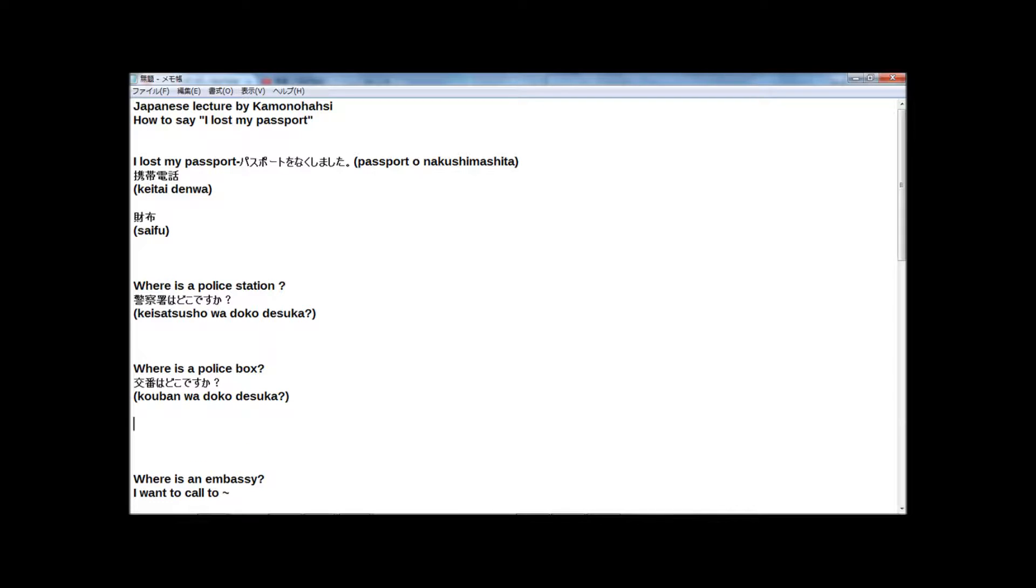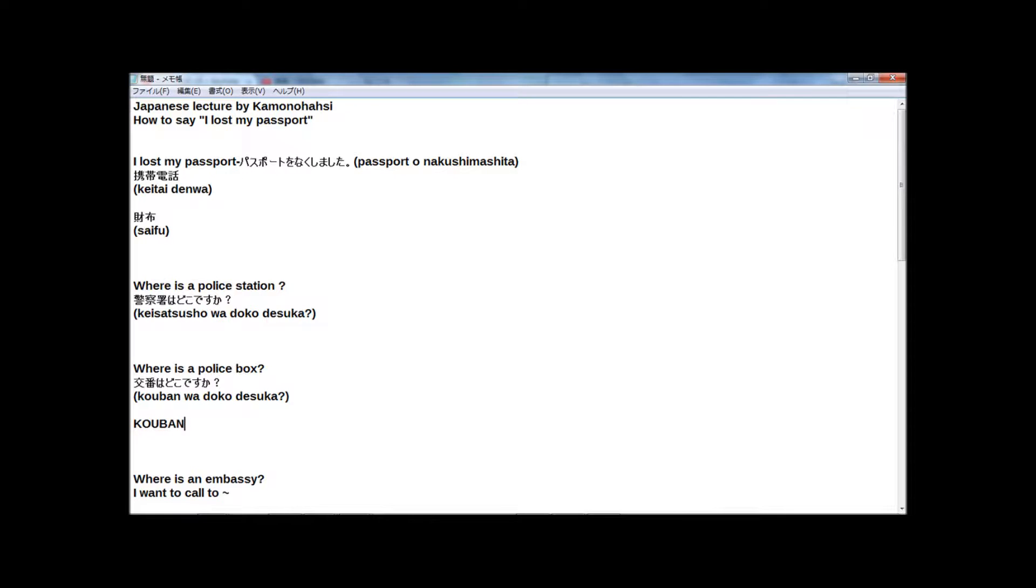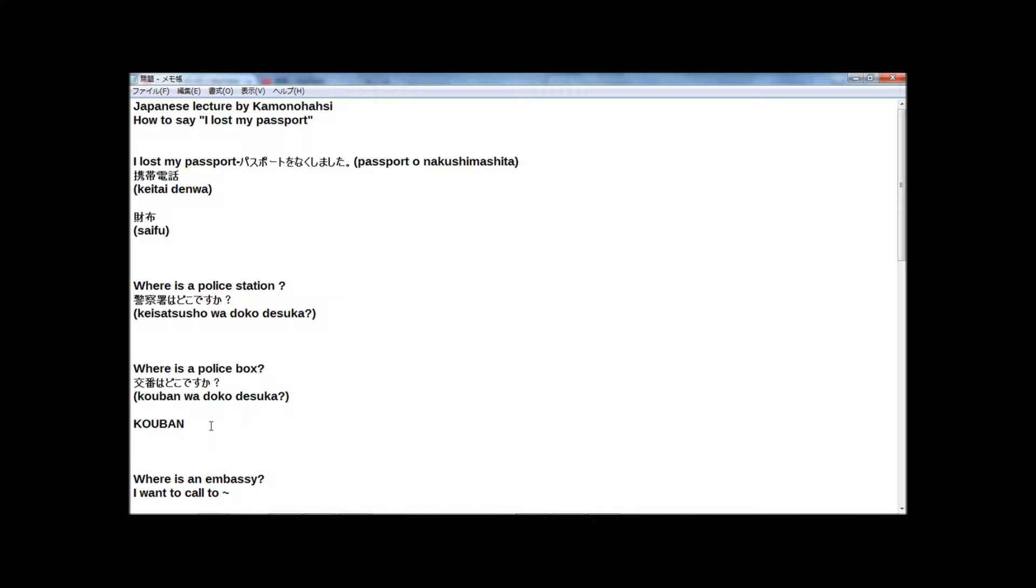Actually, I heard from my friend who lives in a foreign country that this word is very famous all over the world. I don't know how, but perhaps you already know the word of 交番. 交番 means police box.